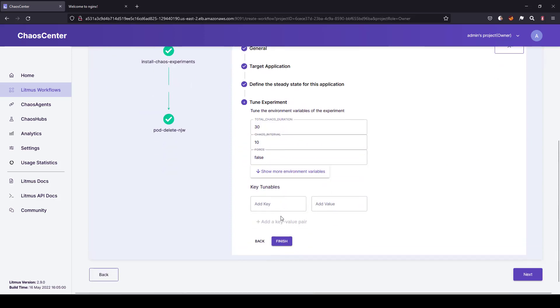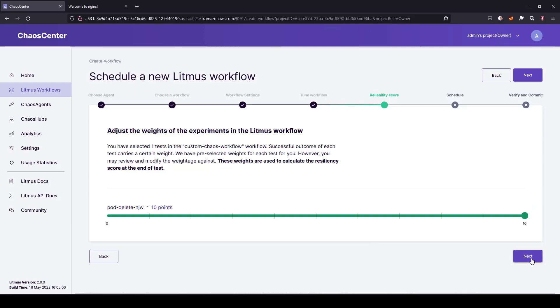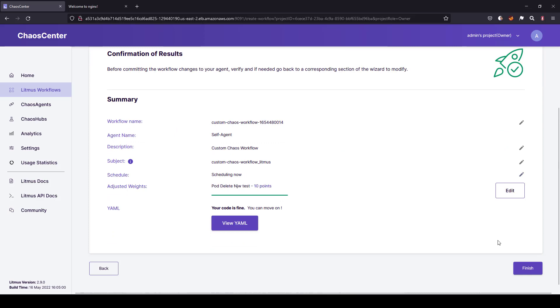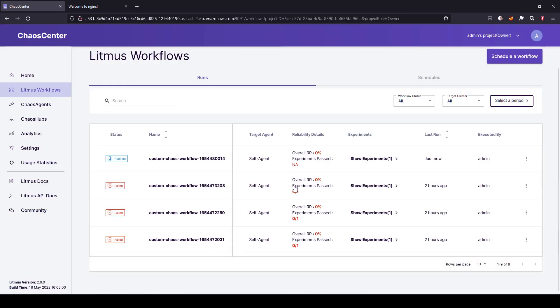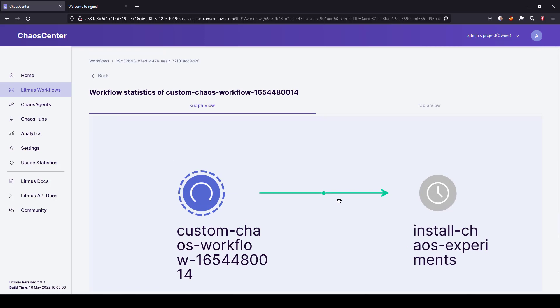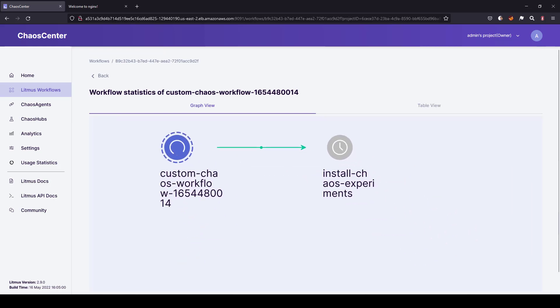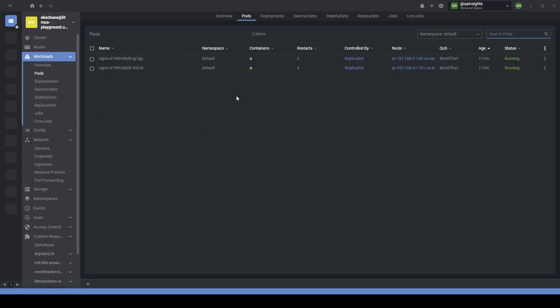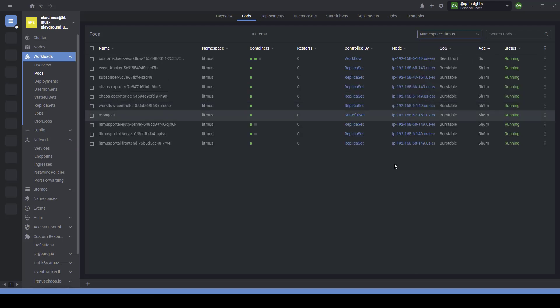Now let us just go with the default configuration for the pod delete experiment and keep going with the next button till you start your workflow. So now our workflow is up and running. Now let us go to the Lens IDE here.